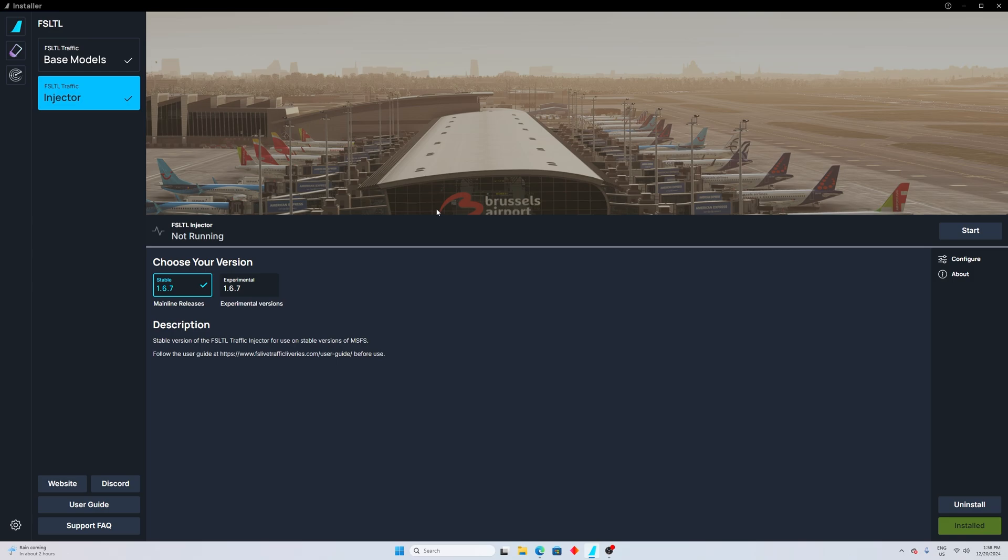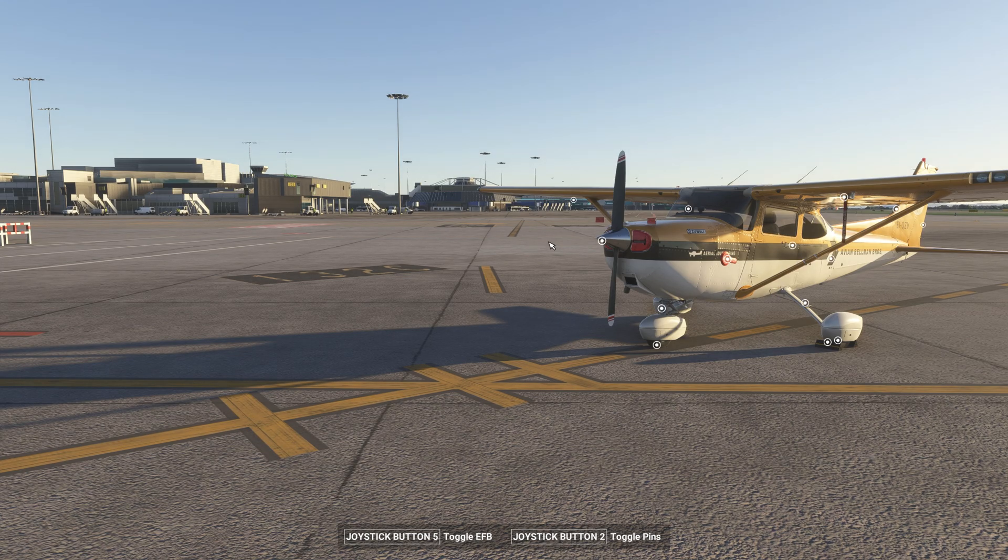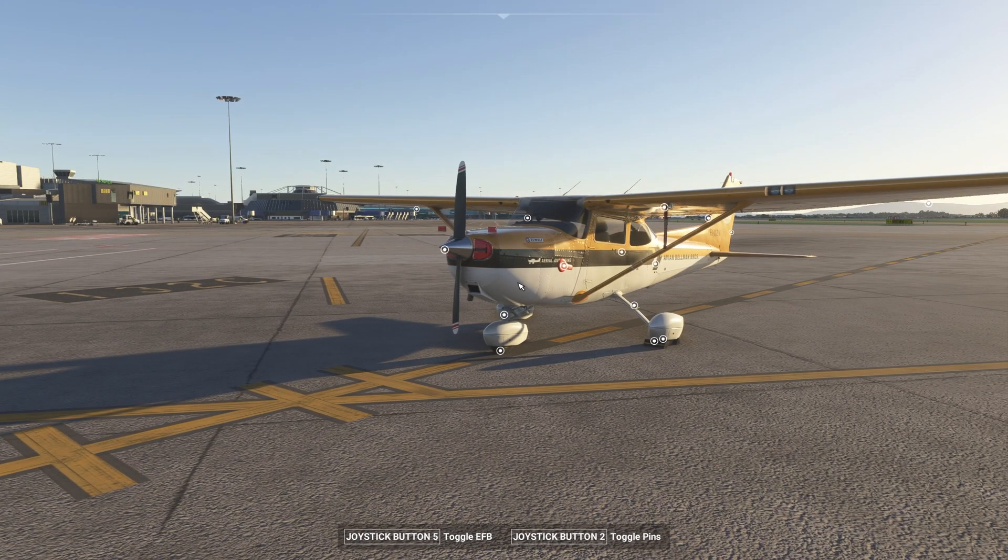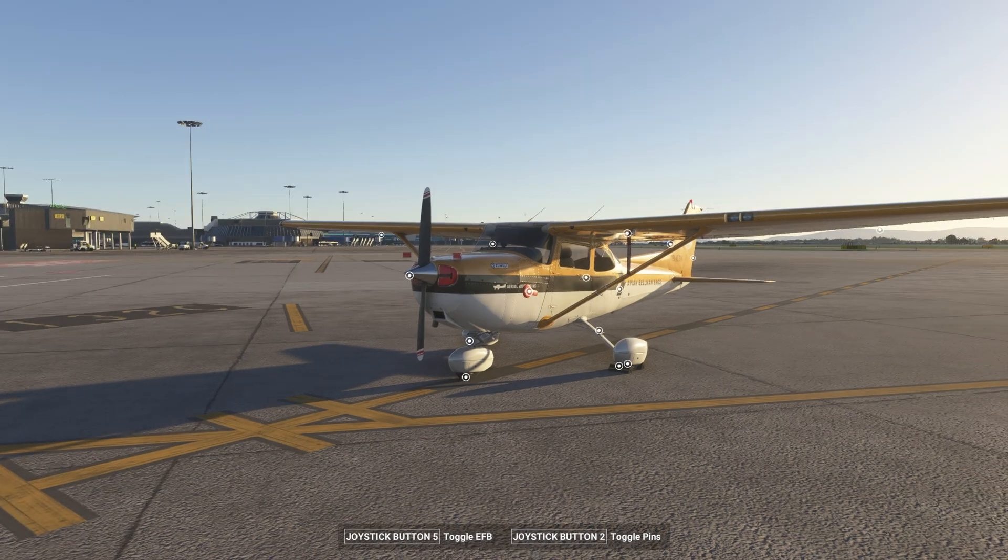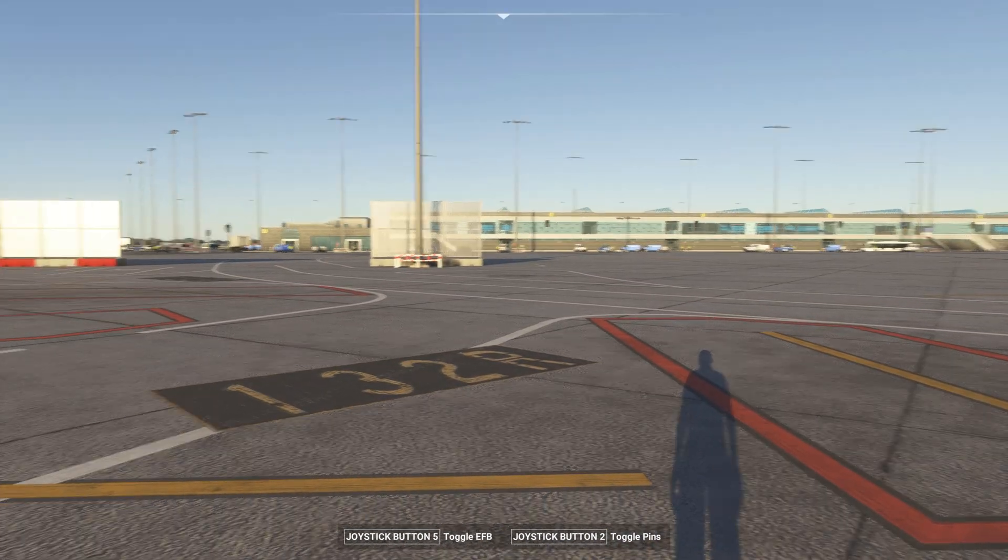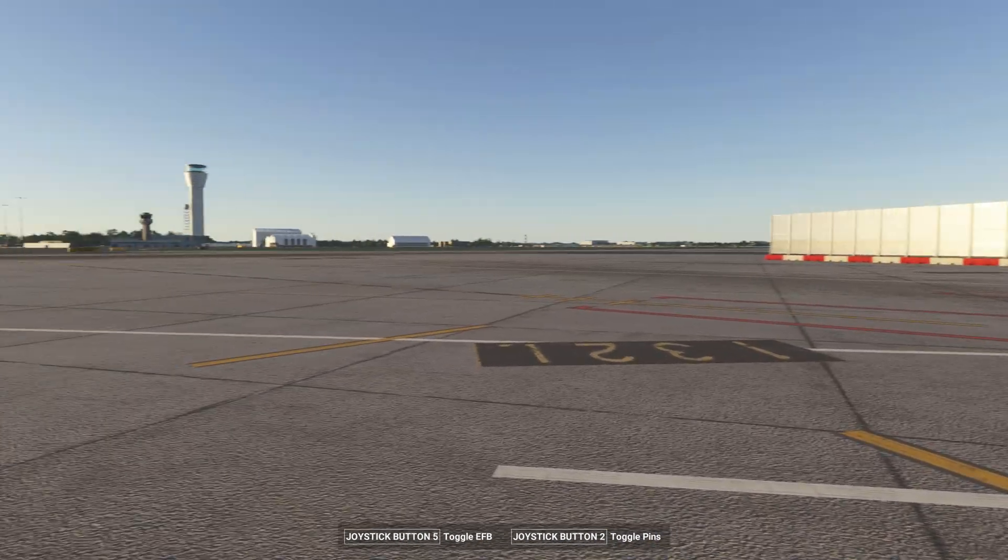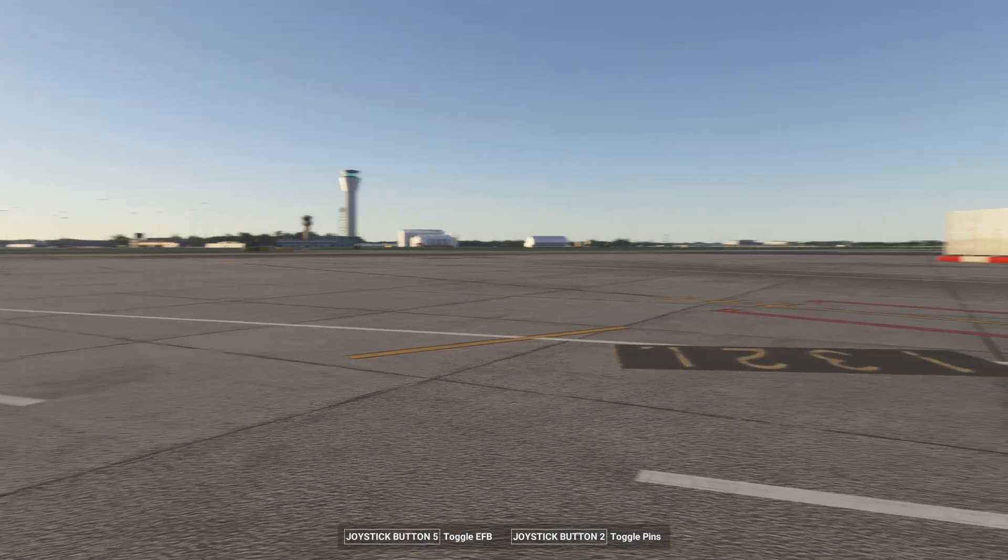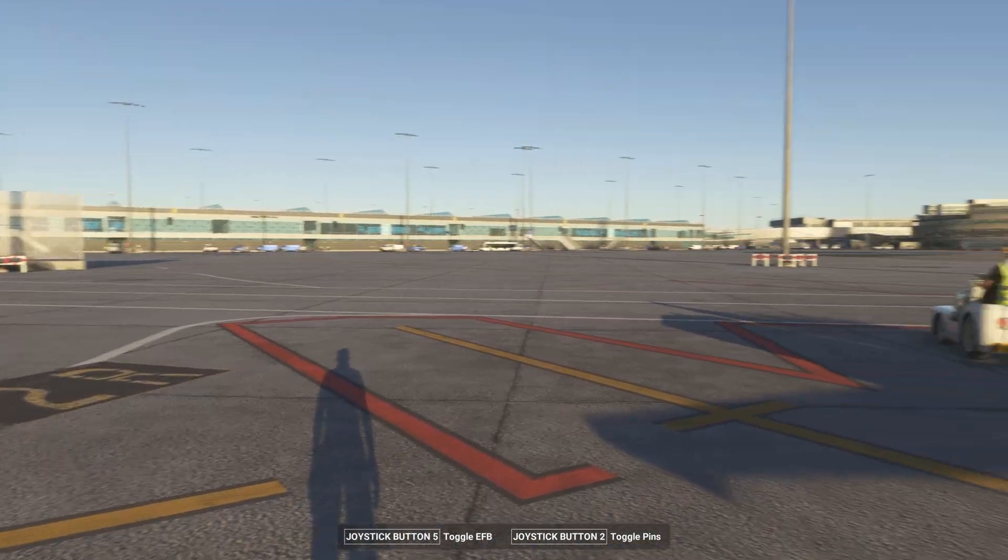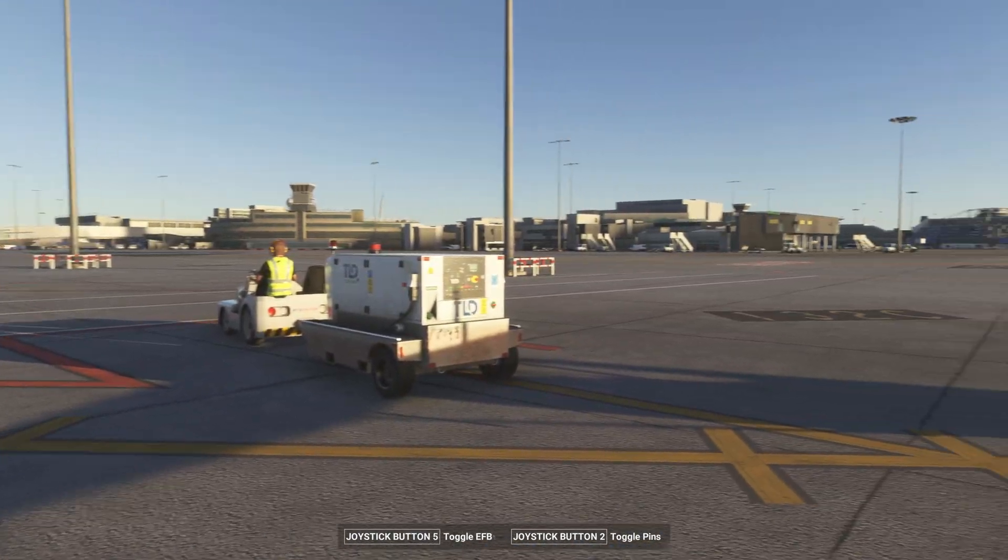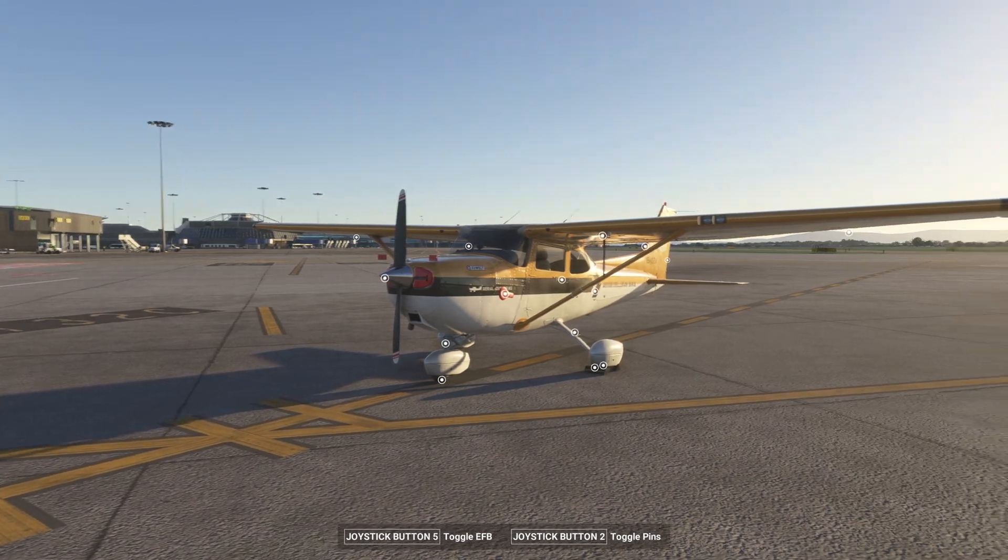Alright guys, so first thing first, we're here at Dublin Airport. I have selected Cessna, this is just for demonstration. As you can see, my airport is completely empty, there is no aircraft whatsoever.